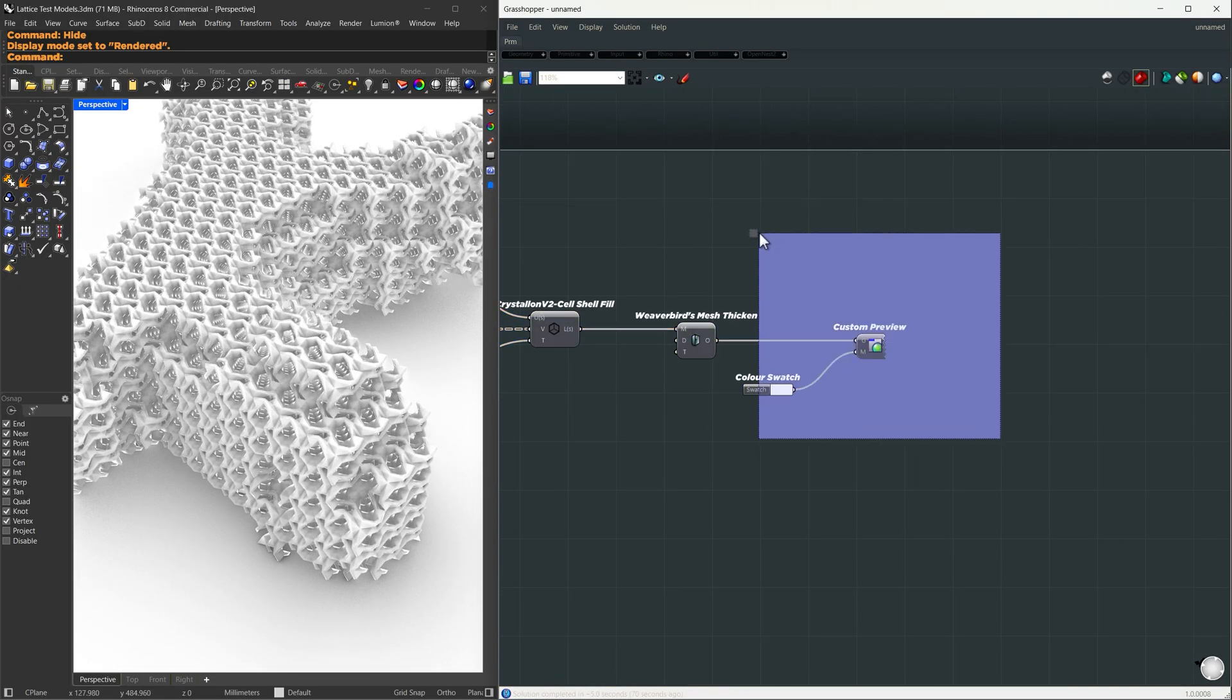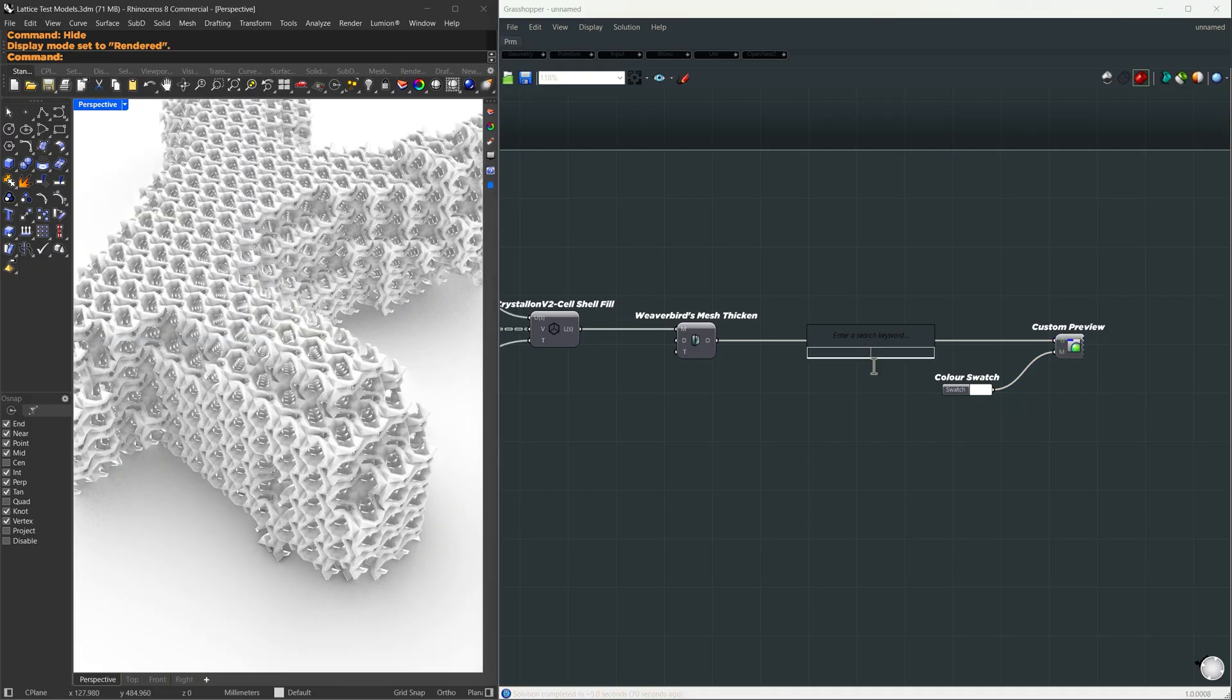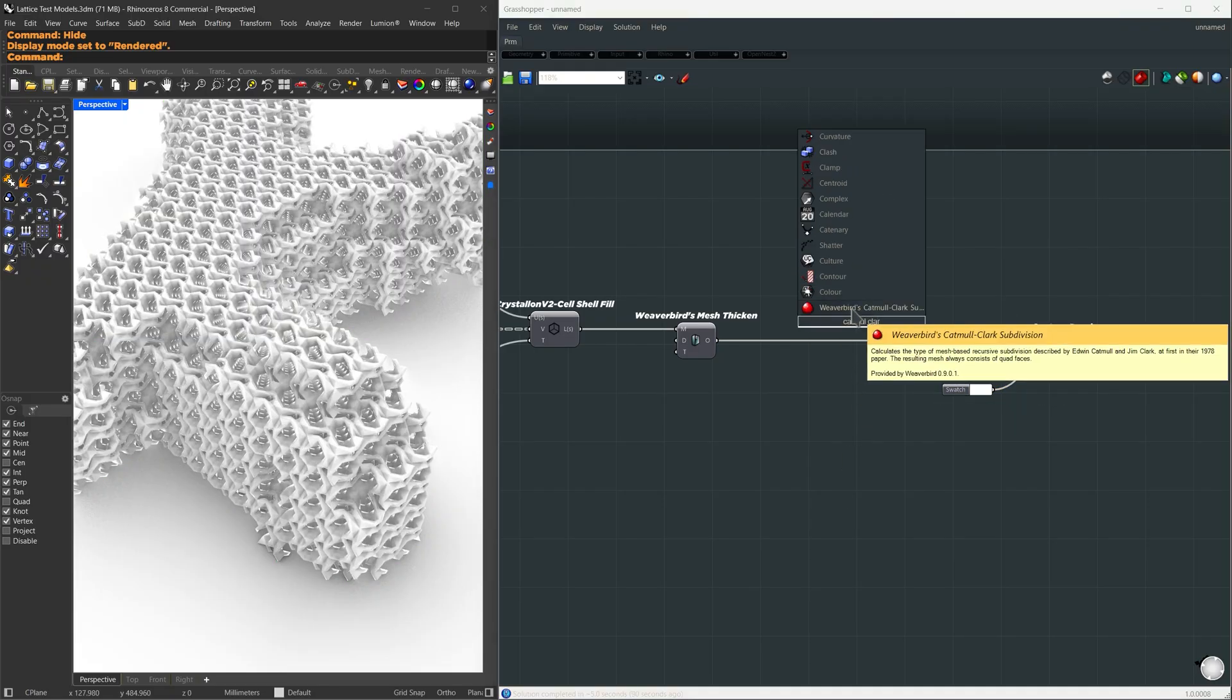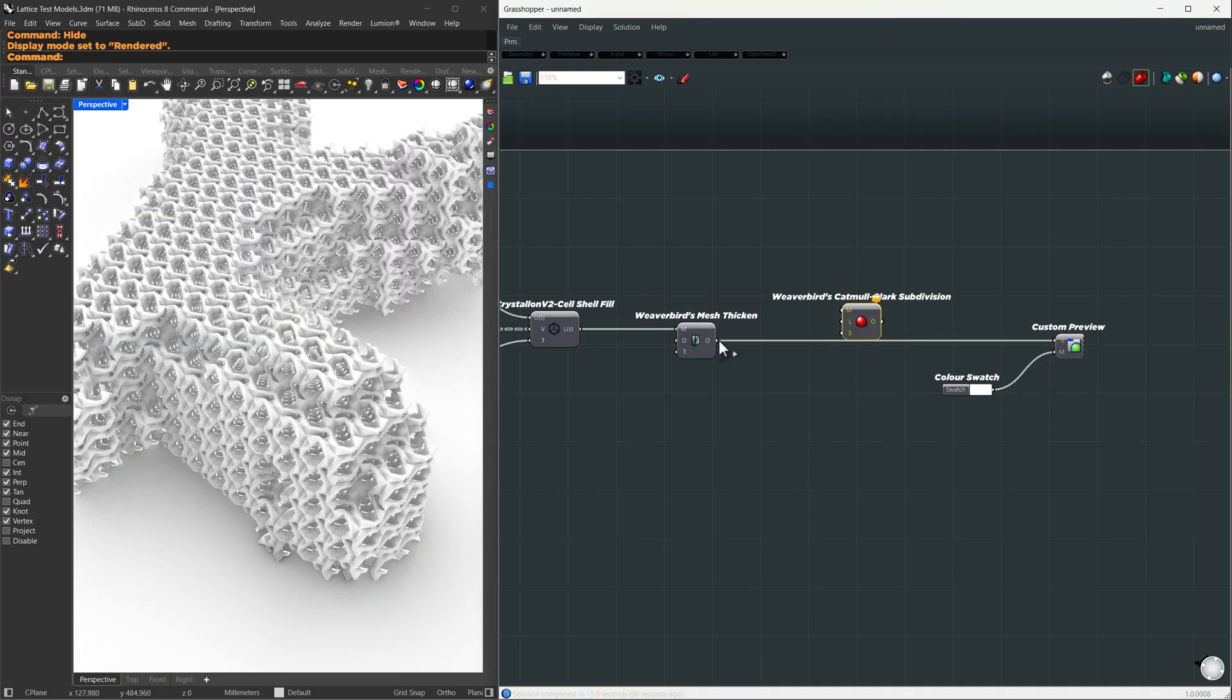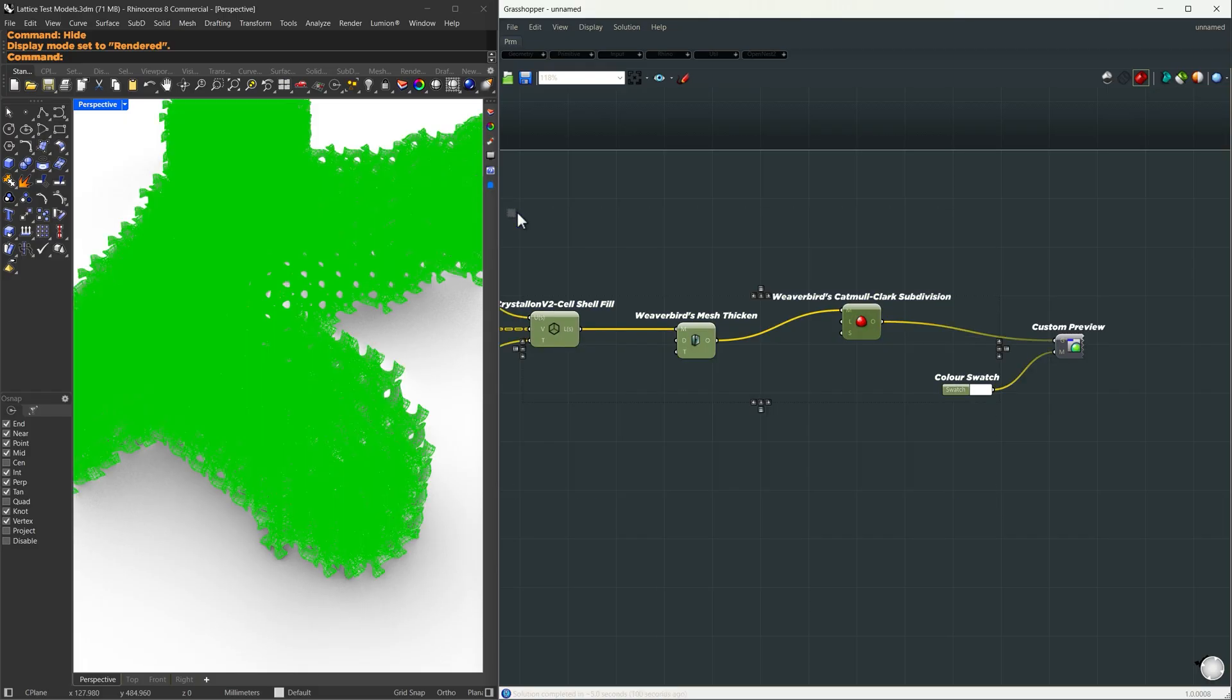To fix this, let me use in between here a component from Weaverbird called Catmull Clark Subdivision. Now we get a much smoother result.